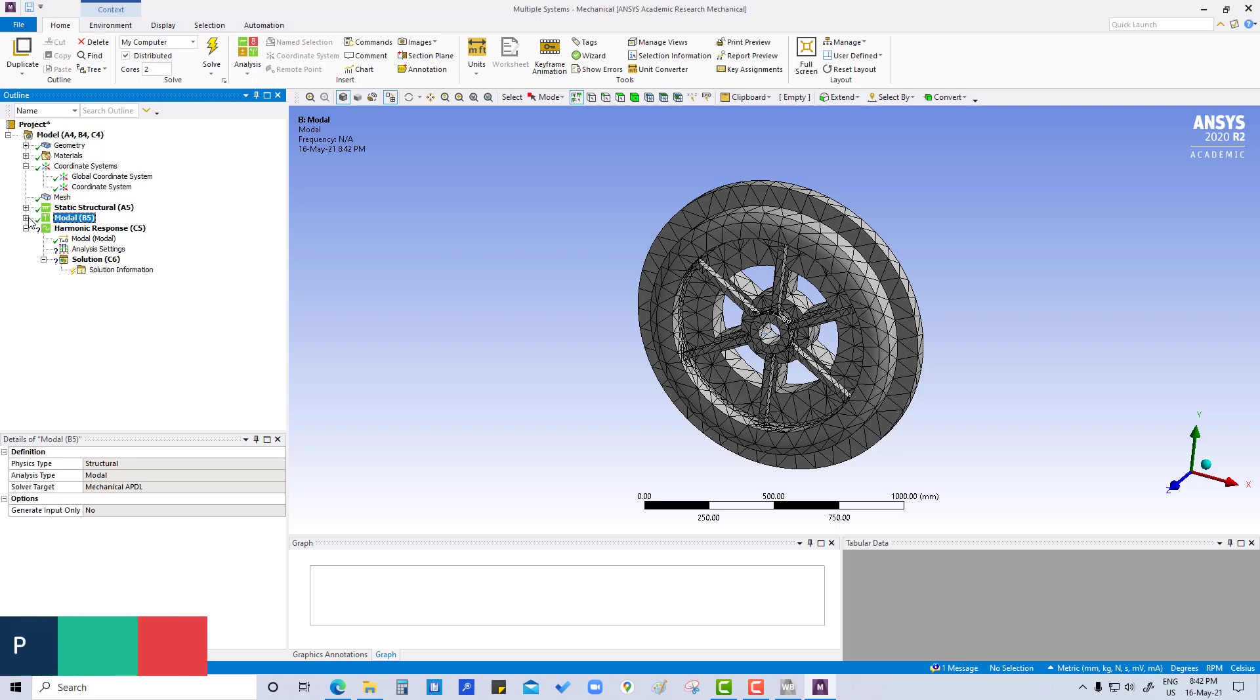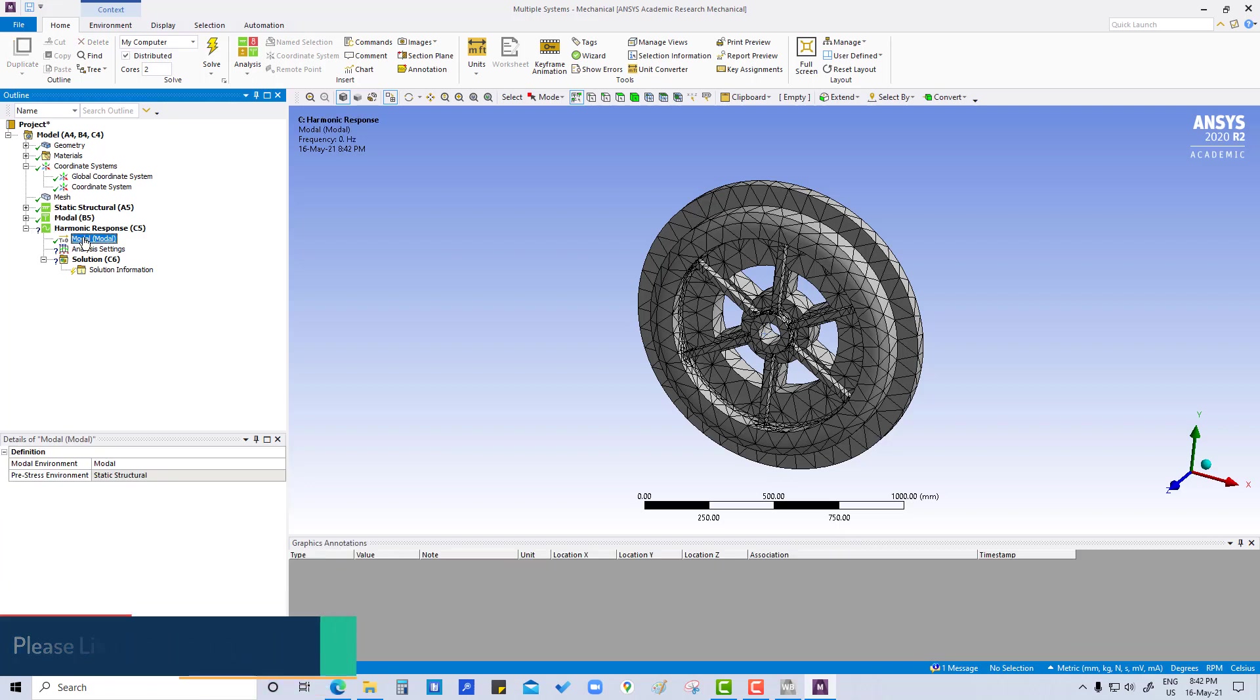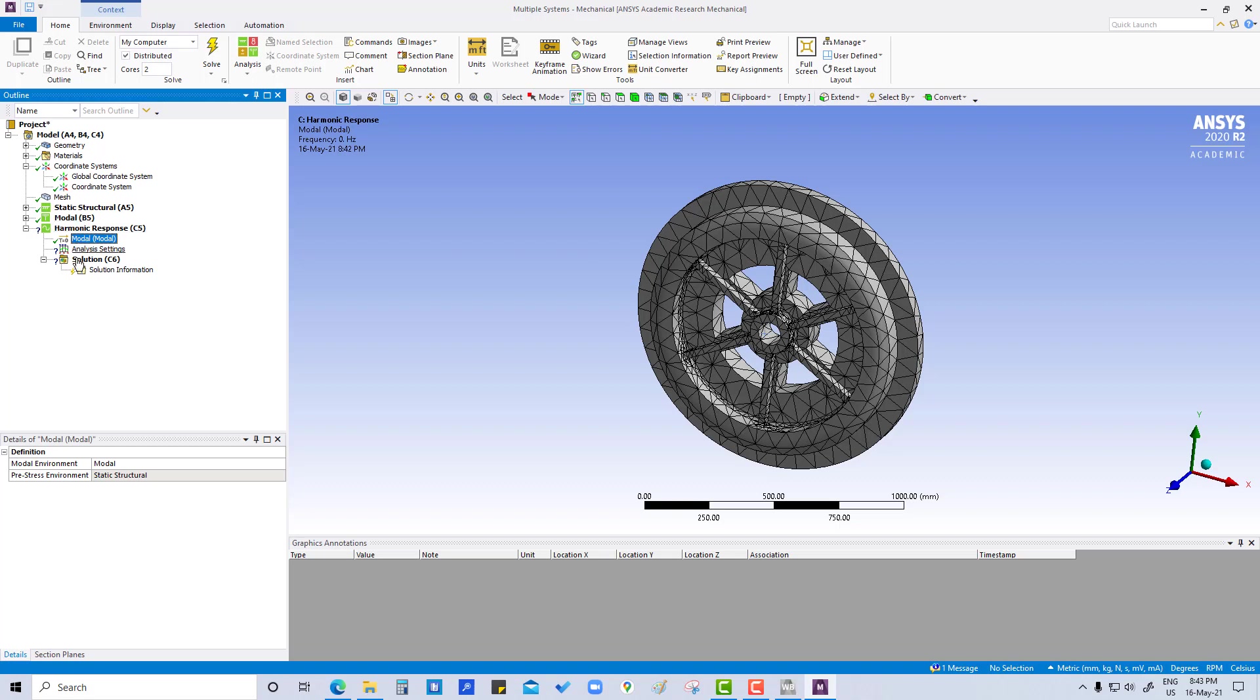Now we are going to do harmonic response analysis. It will be taking input from the modal analysis. In this case we are going to define acceleration load along the z-axis, considering 2g, so 20,000 we are going to give in the z direction.